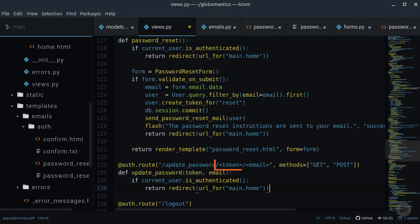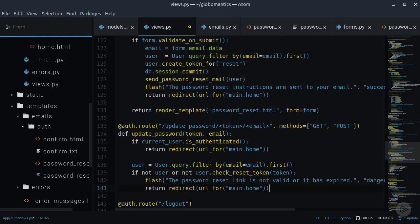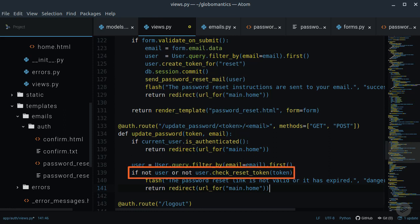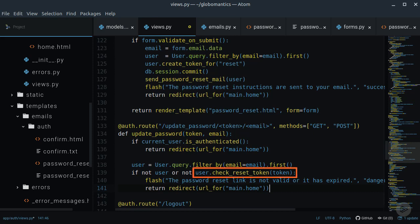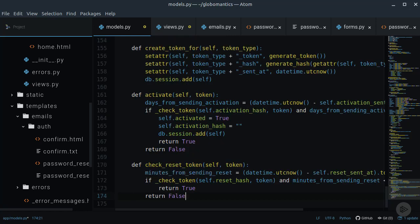This route takes in the token and also the email of the account. We first check if the user is already logged in. If that is false, we can try to find the user from the provided email. If there is no user with that email or if the reset token is not correct, we will flash the error message and send the user to the home page.